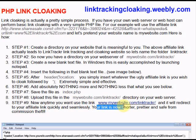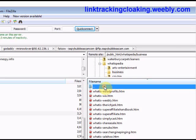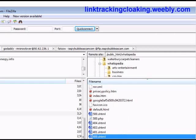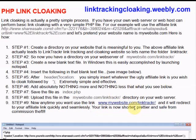Say your website is mywebsite.com and you want to make the link that the person clicks on be as simple as mywebsite.com/link-tracker. What you do is use a program like FileZilla and create a directory on your web server — just right-click and choose create directory. Name that directory "link tracker" — directory meaning folder. Then make a simple PHP file, name it index.php, and put it in that directory.